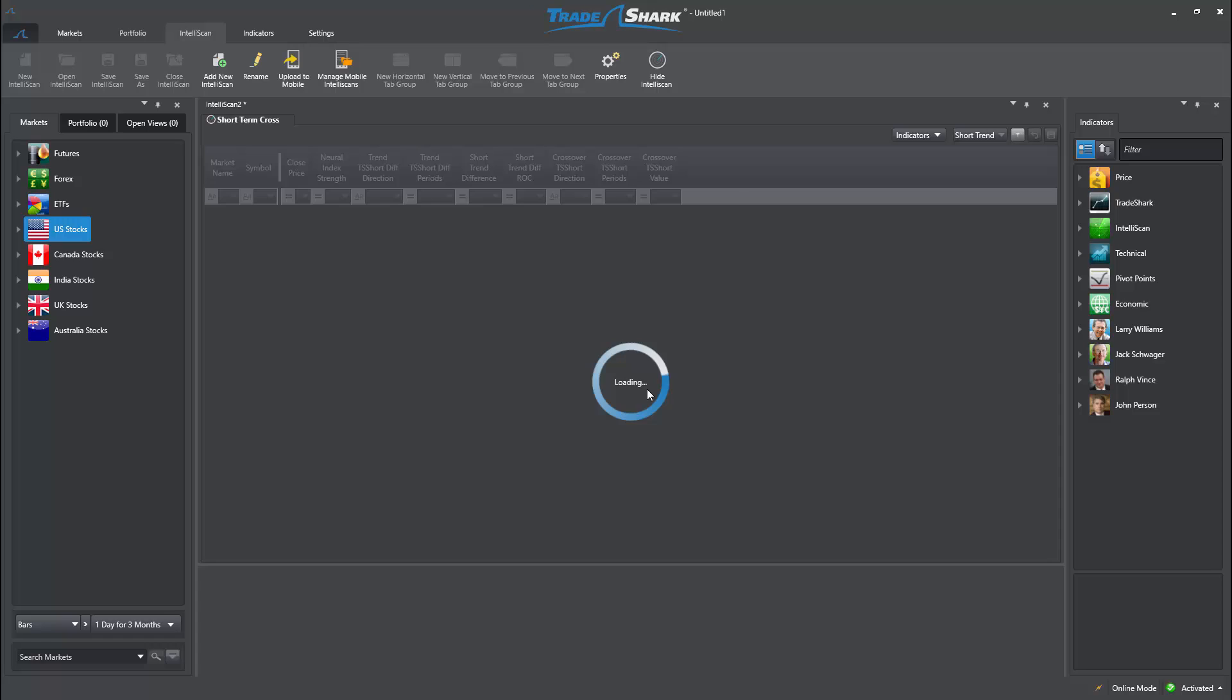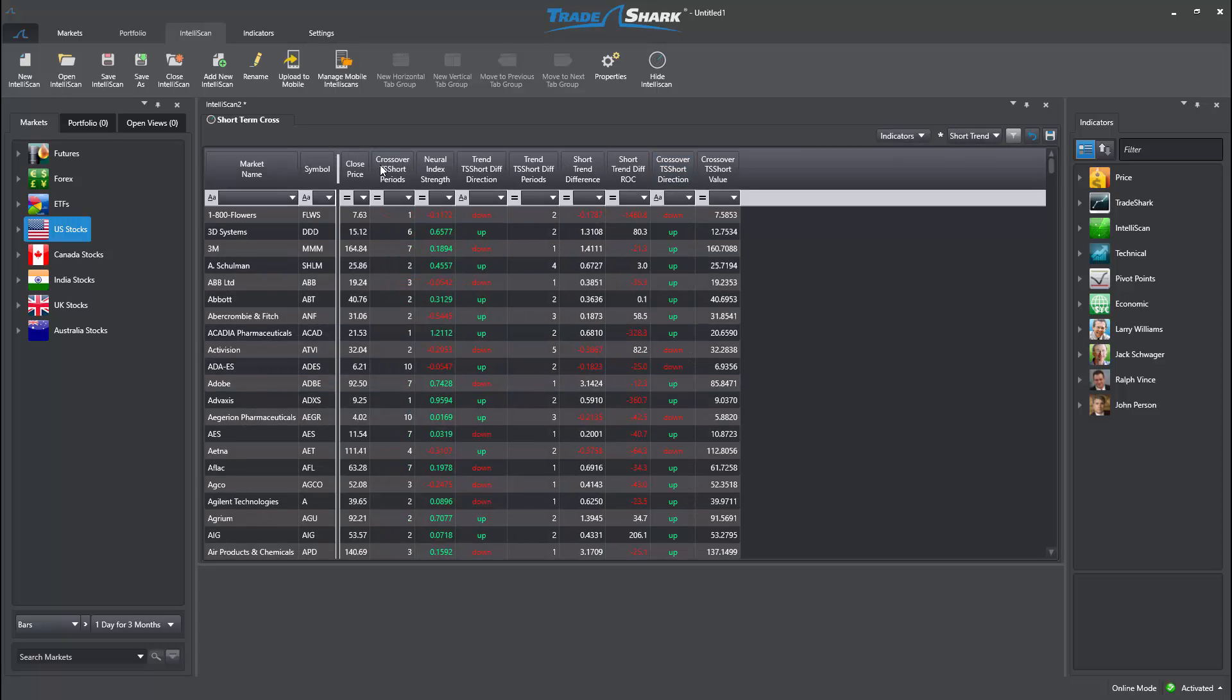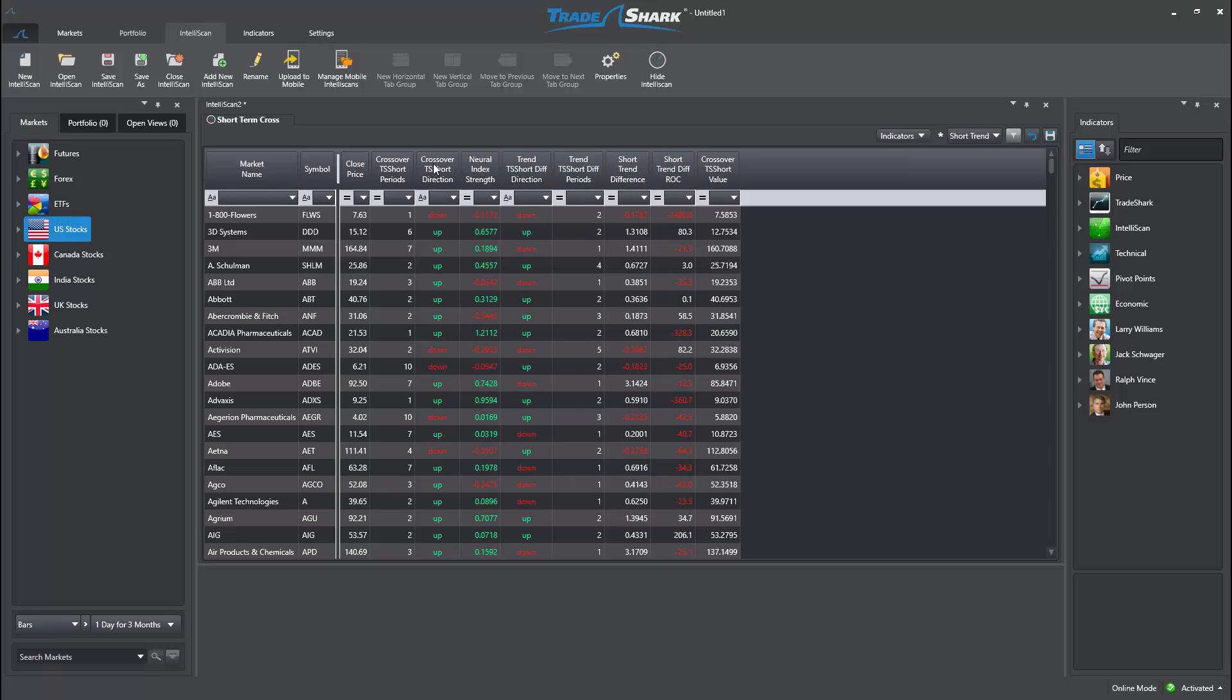Here, we can see that the default Short-Trend Template conditions have been pre-selected, all of which pertaining to the short-term crossovers and trend direction.